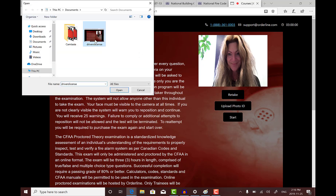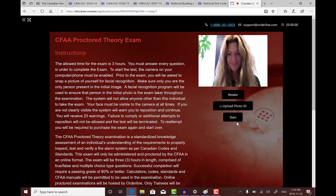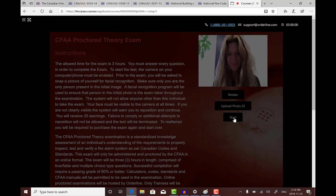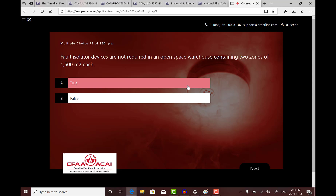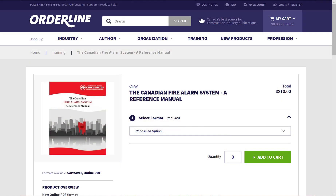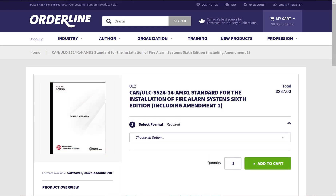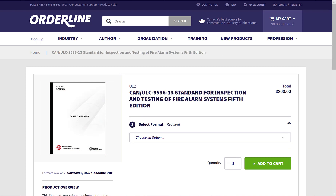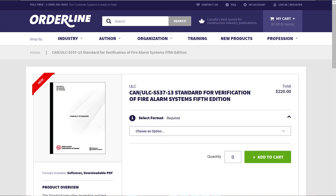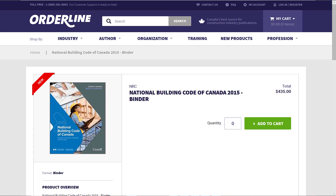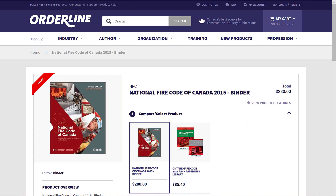During the course of this exam, you must stay within the frame of your camera. This exam is open book. It is strongly recommended that you have your workbook, ULC standards S524, S536, and S537, and the building and fire code applicable to your province with you for reference during your exam. These reference codes and standards are also available at orderline.com.